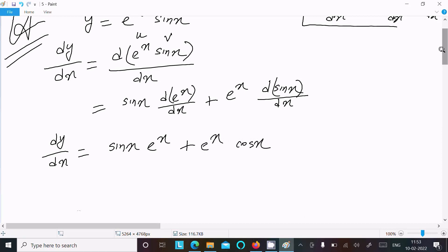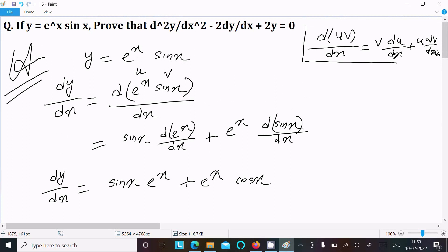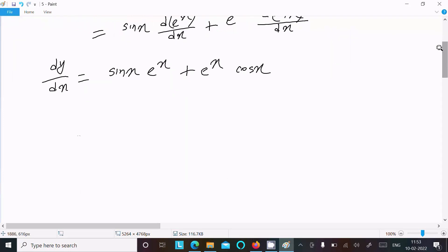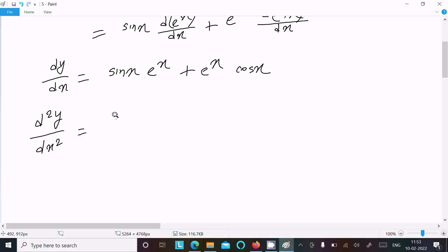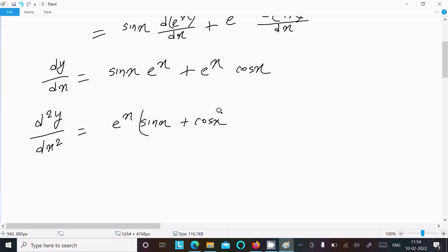So this is dy/dx. Next we need to calculate the second differentiation. Doing the differentiation again: d²y/dx² of e^x times (sin(x) plus cos(x)), taking e^x as common.